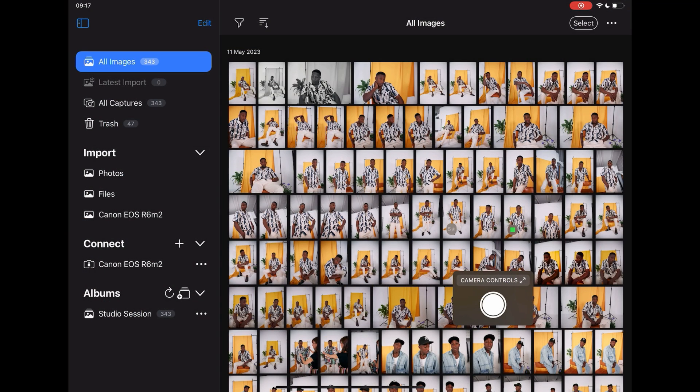If your camera fails to connect, make sure it's set up for connection to a computer. This can usually be found in the camera's USB or remote capture settings.